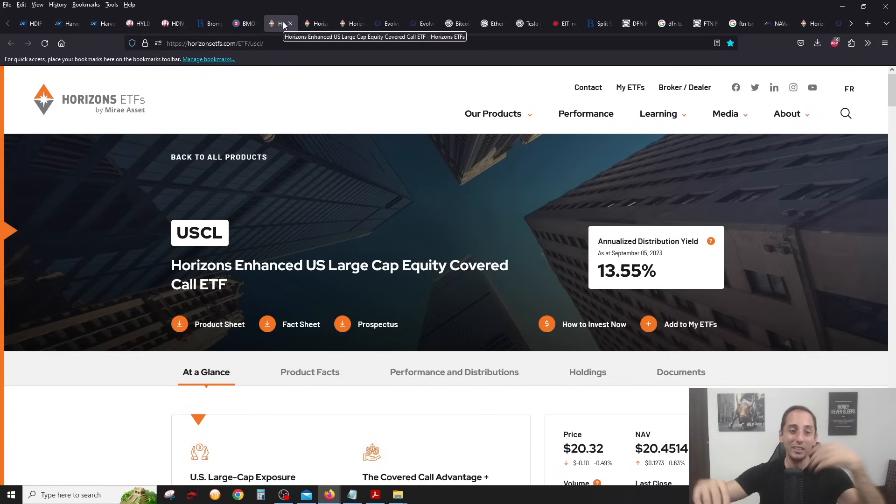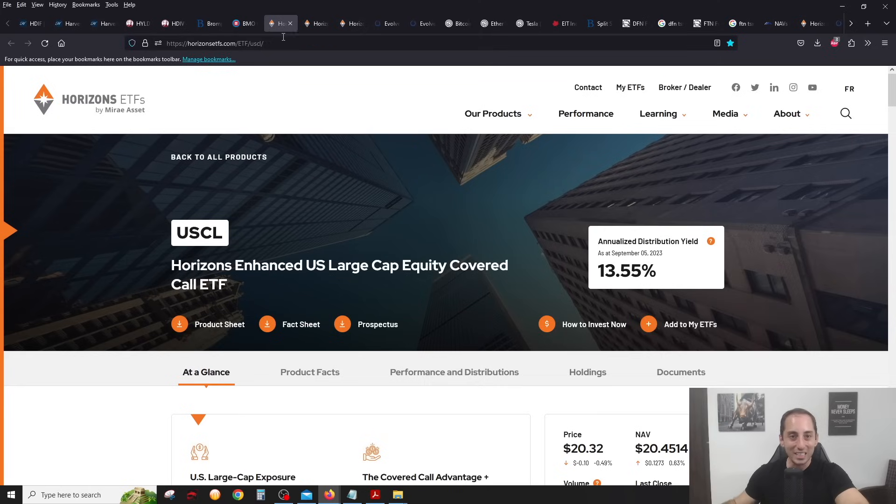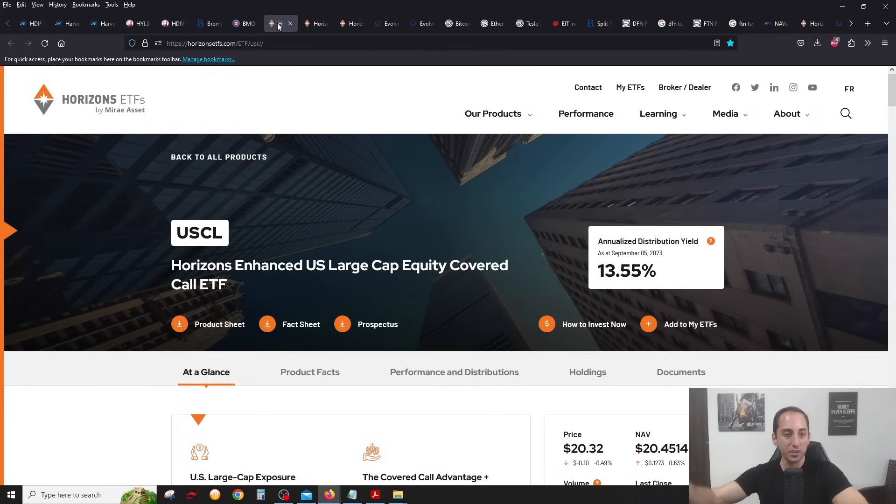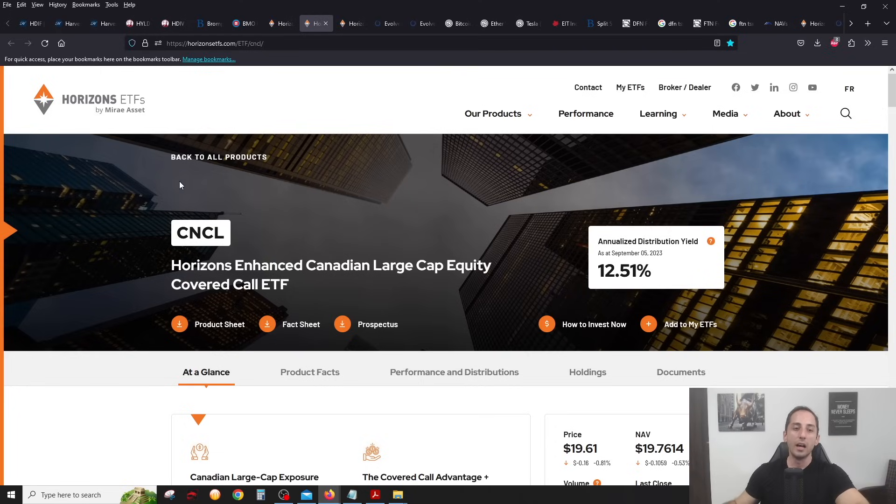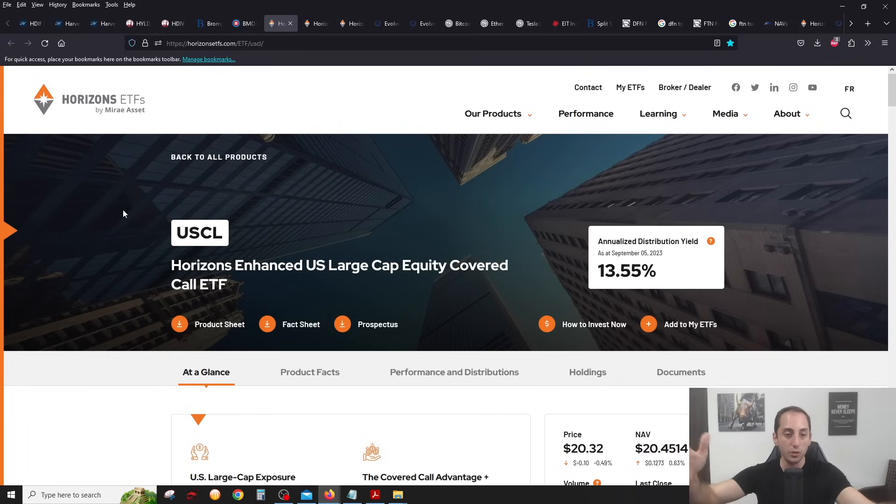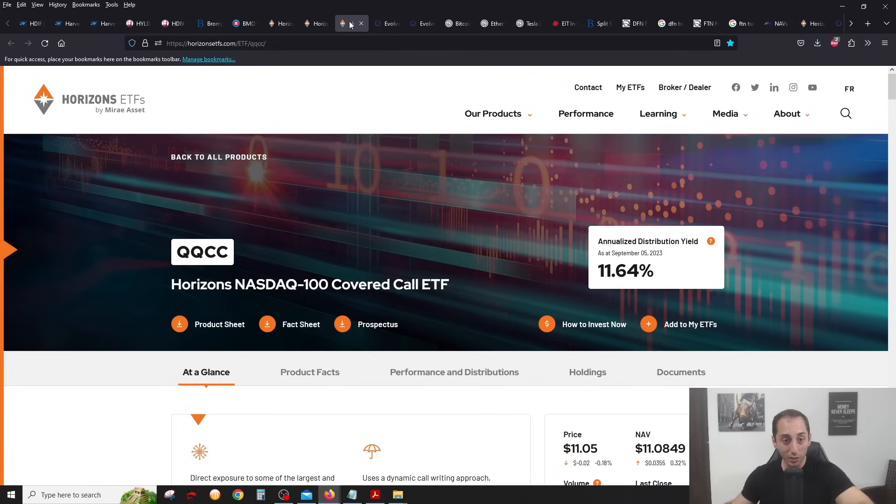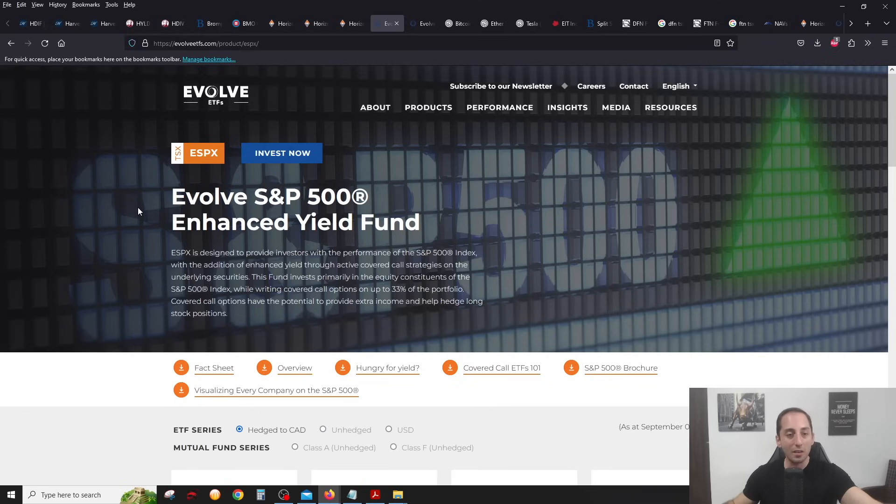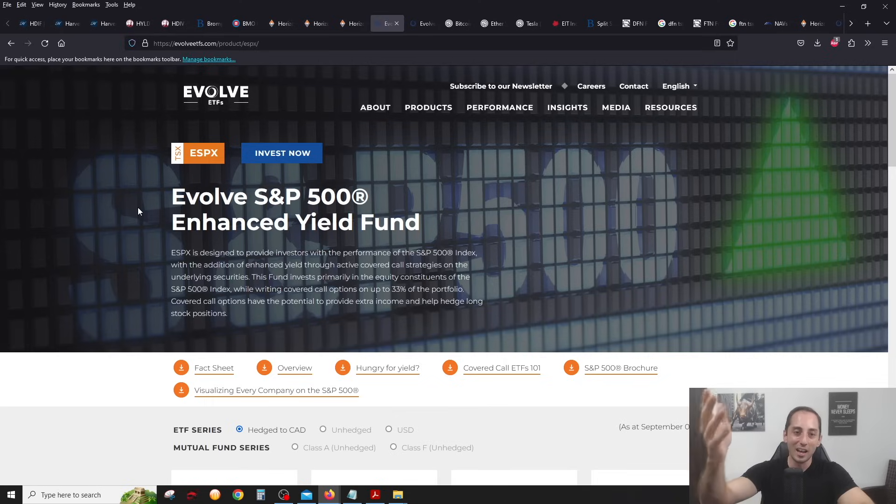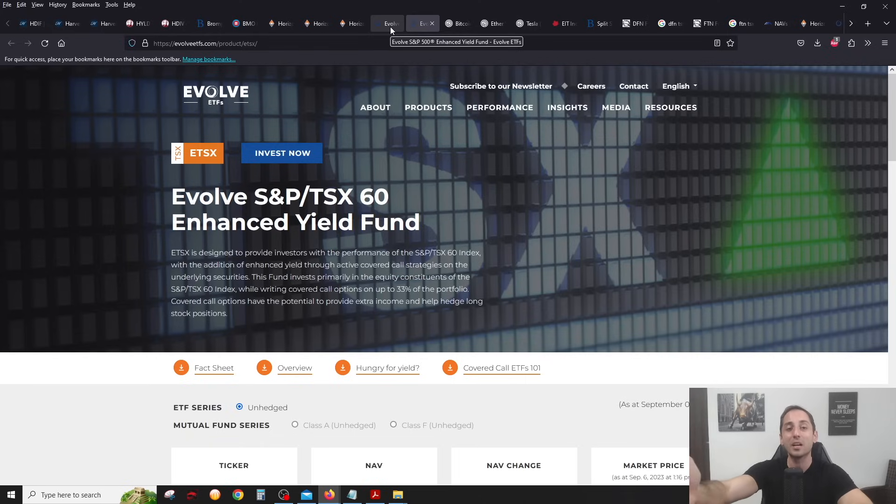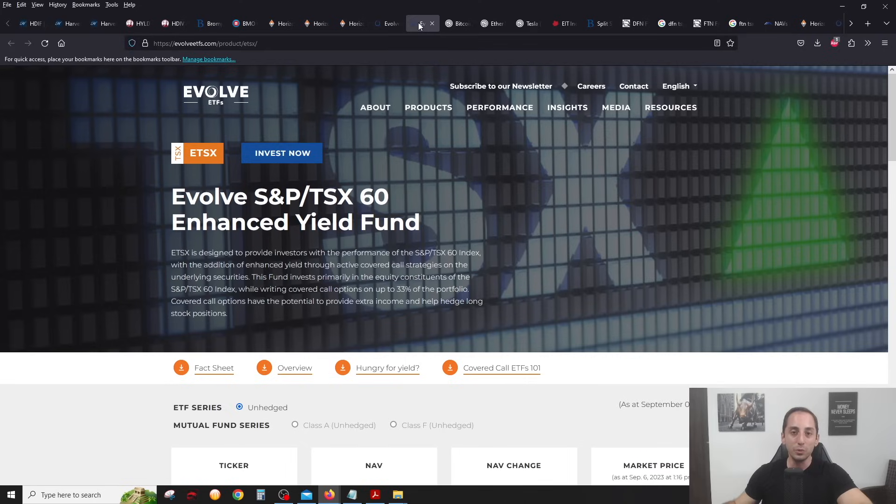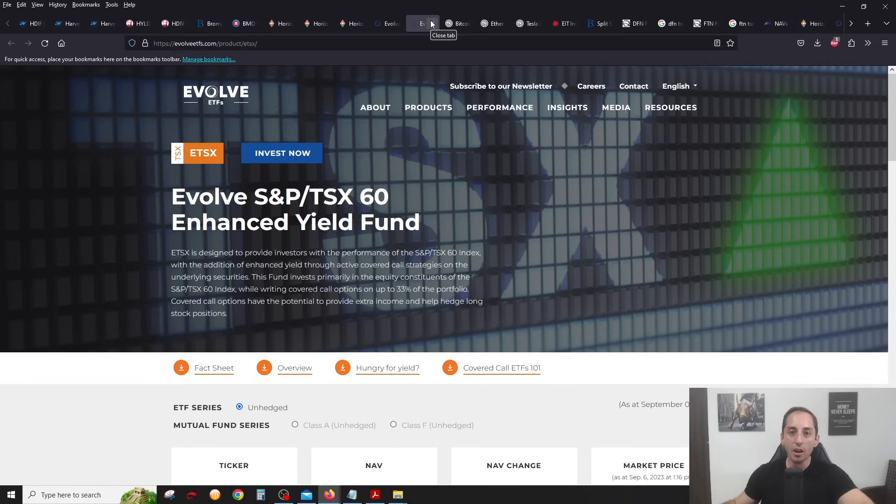Of course, you have Horizons. They came out with two really great ETFs that I love, USCL and CNCL. USCL is kind of like the S&P 500 with 25% leverage and covered calls. Very high yield, a great overall US option. CNCL, same thing for the Canadian market. Don't forget, they have unleveraged versions. They also have a NASDAQ 100, QQCC. And moving on, we also have other diversified covered call funds from Evolve ETFs. They have ESPX, which is literally S&P 500 with covered calls, and ETSX, the TSX 60 with covered calls. Very excited that I have a Q&A coming up with the CEO of Evolve to do a deep dive into these two ETFs.